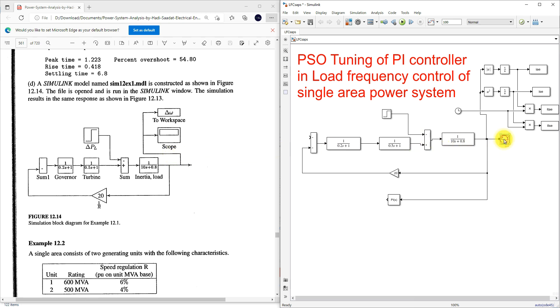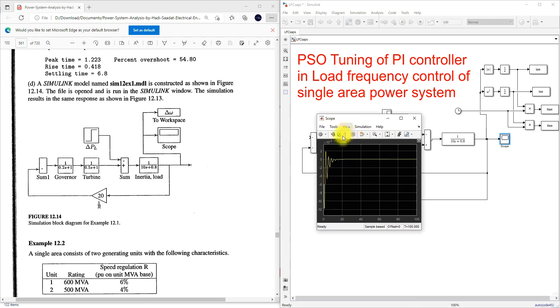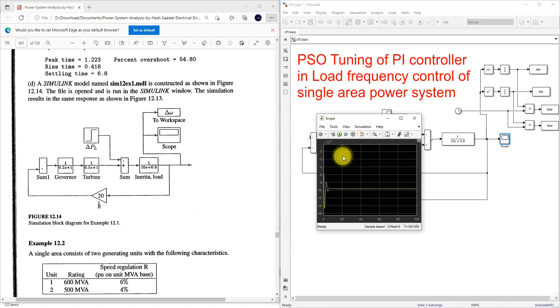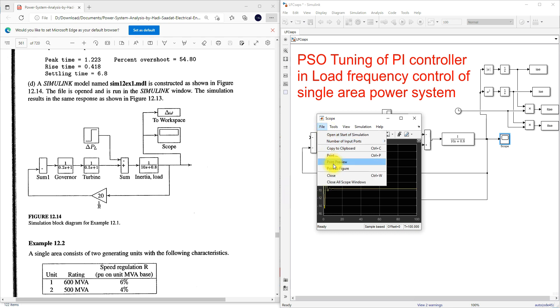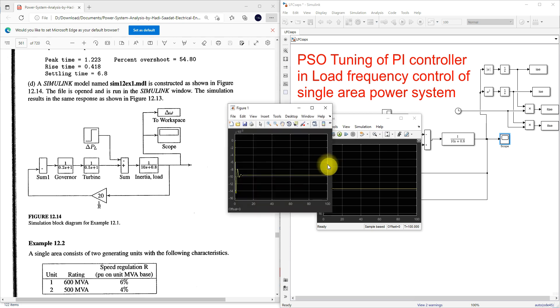Here I'm going to check the results. This is the result we are getting. I'm going to take a root figure and compare the results.